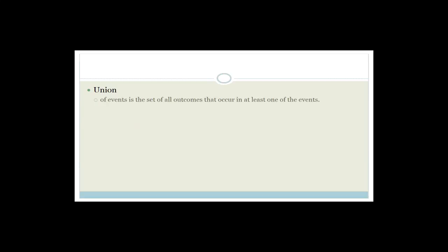Now let's talk about sets and unions of sets. A union of events is a set of all the outcomes that occur in at least one of the events. The notation is A union B. For example, if you've got set A = {1, 2, 3, 4} and set B = {3, 6, 9}, the union is going to be {1, 2, 3, 4, 6, 9} because it has to occur in at least one of the two.